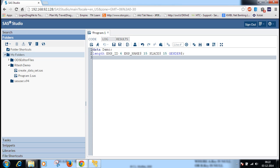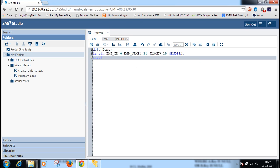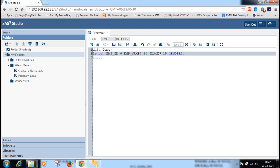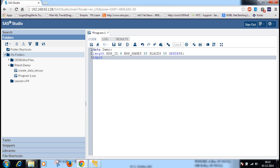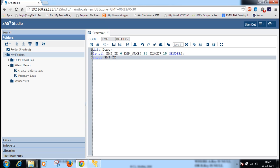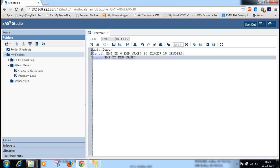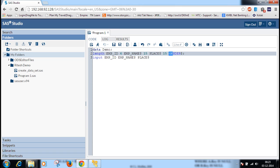Now we will input the column names. Input: first one is employee ID, numeric. Then employee name dollar, then place, then gender.